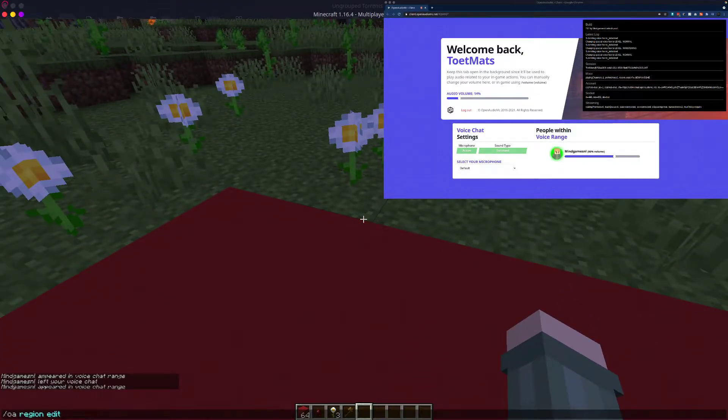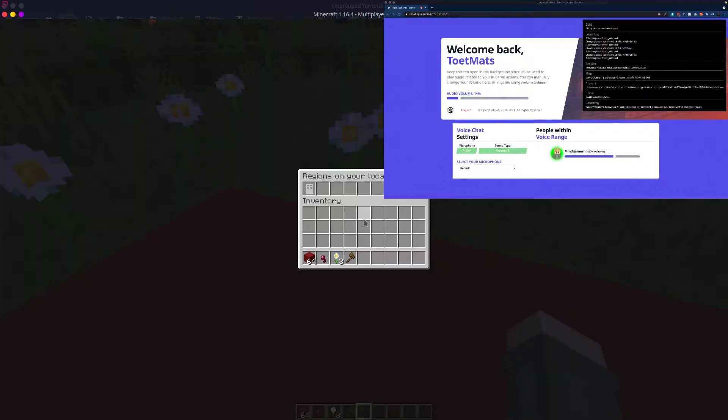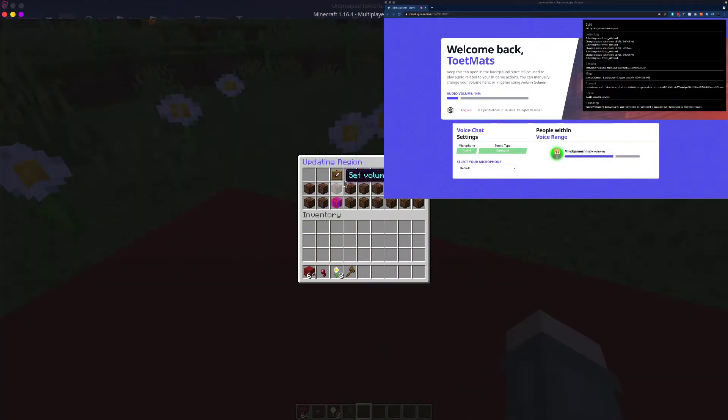is open the region properties. So OA region edit, and then select the region at your current location.